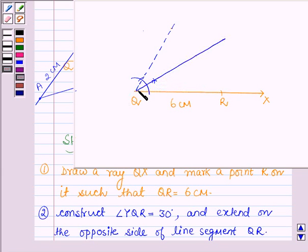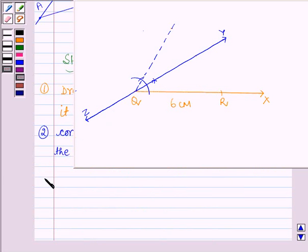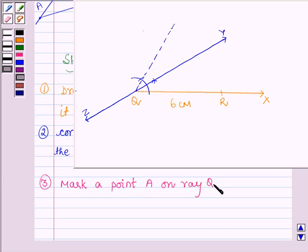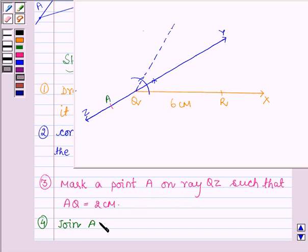This 30 degree angle is extended on the opposite side of QR. Let us name this ray as QY and the opposite ray as QZ. In the next step, mark a point A on ray QZ such that AQ is equal to 2 cm. Then join A to R in the next step.